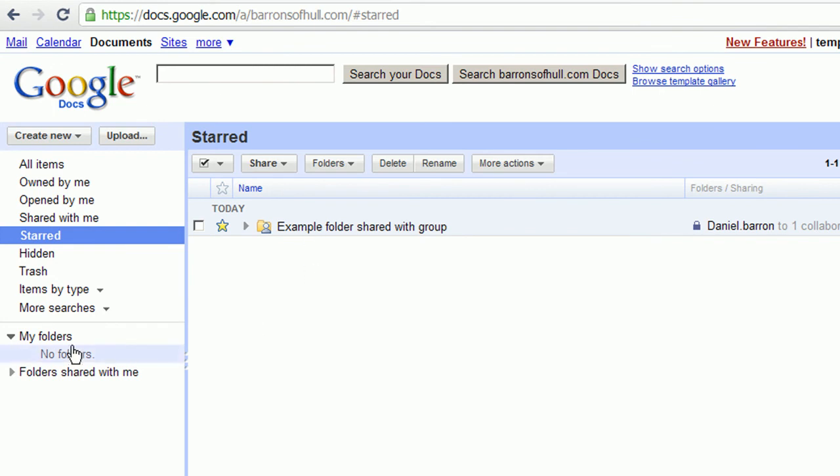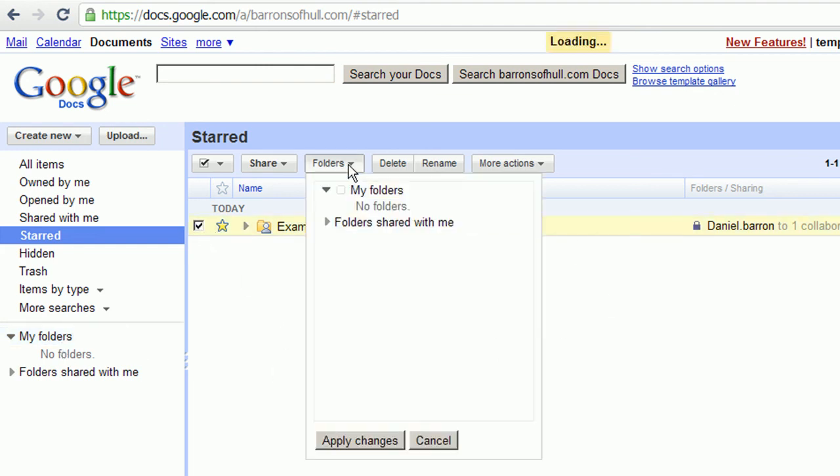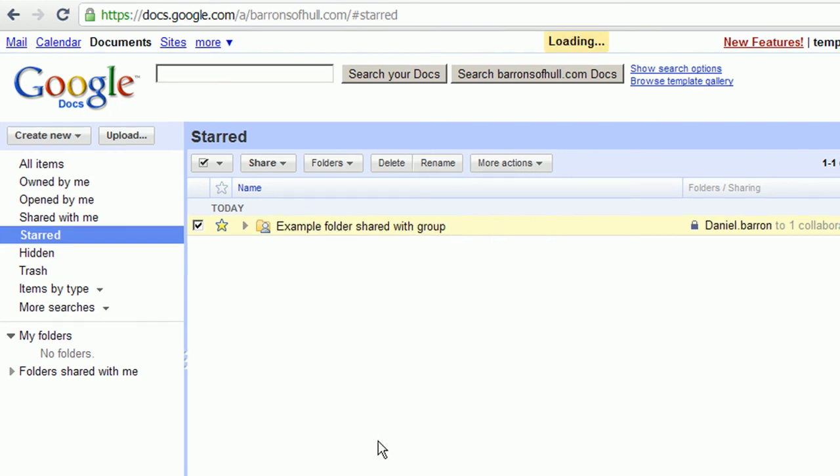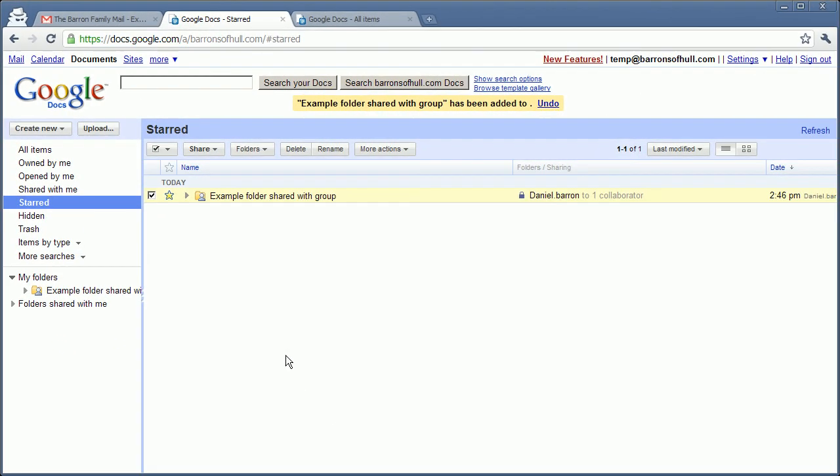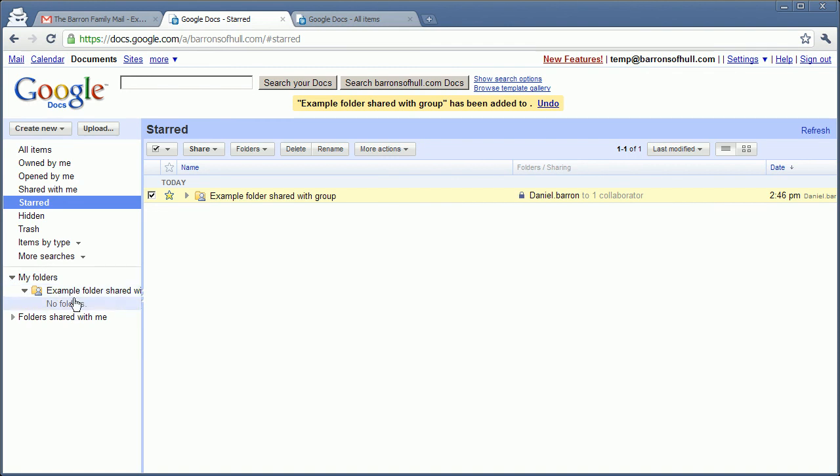So in order to put it in my folders, tick it, go to folders, go to my folders, tick that, and click apply changes. And you can see that the folder that's been shared with you is now quick and easy to access and in my folders.